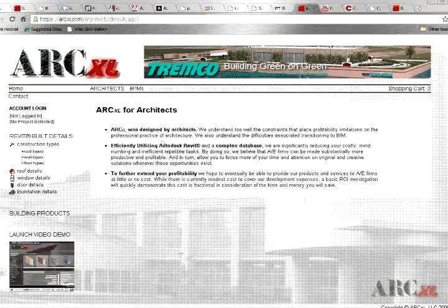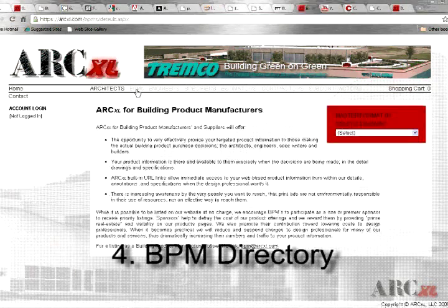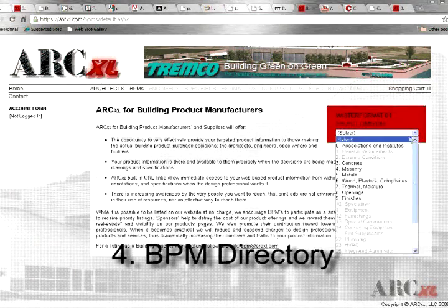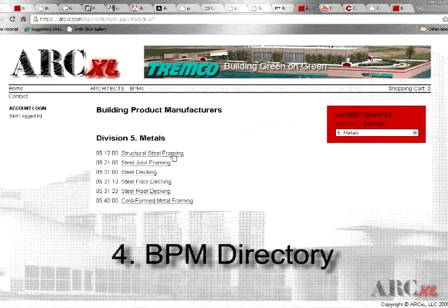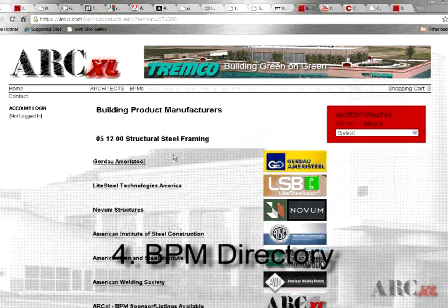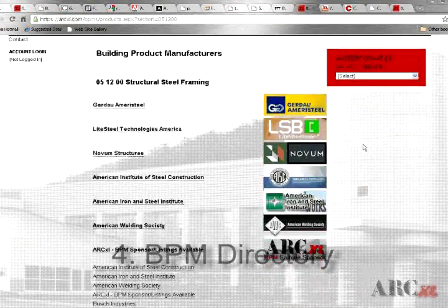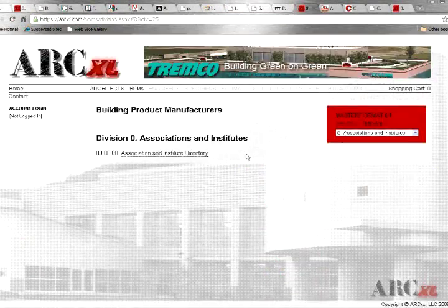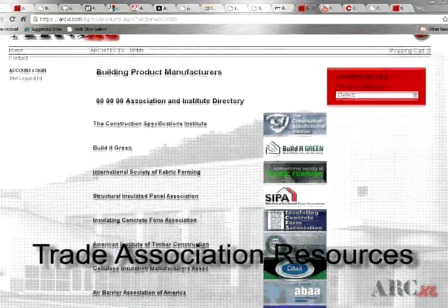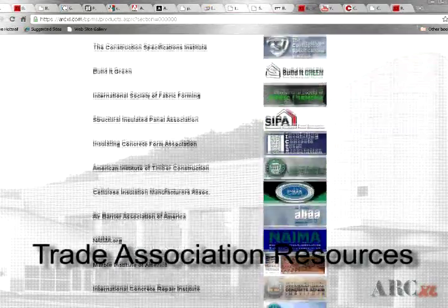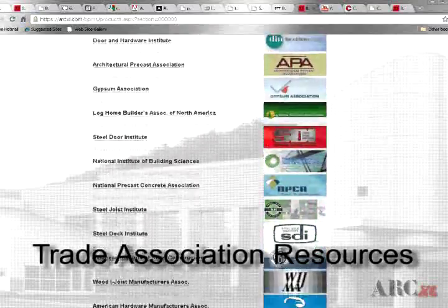Fourth, whether a Revit user or not, architects may use our BPM page to go to our directory of building product manufacturer websites. And as an added benefit to architects and detailers, we maintain an extensive directory of trade associations and construction institutes as a reference source for their convenience.